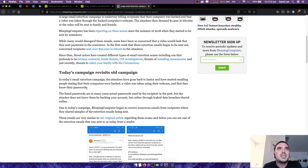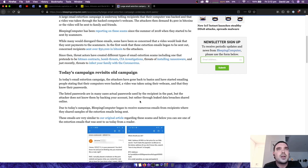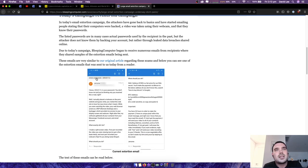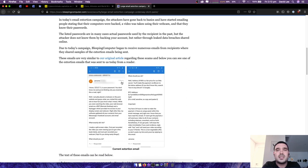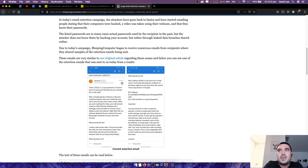Today's campaign revisits the old campaign. In today's email extortion campaign, the attackers have gone back to basics and have started emailing people stating that their computers were hacked, a video was taken using their webcam, and that they know their passwords. The listed passwords are in many cases actual passwords used by the recipient in the past, but the attacker does not know them by hacking your account but rather through leaked data breaches shared online. Due to today's campaign, Bleeping computer began to receive numerous emails from recipients where they shared samples of the extortion emails being sent. So I actually had a lot of calls from some family friends and some family as well for this exact type of attack, and they were very concerned. A lot of people maybe did have these sort of videos on their computer, and then they got this virus and they got freaked out.